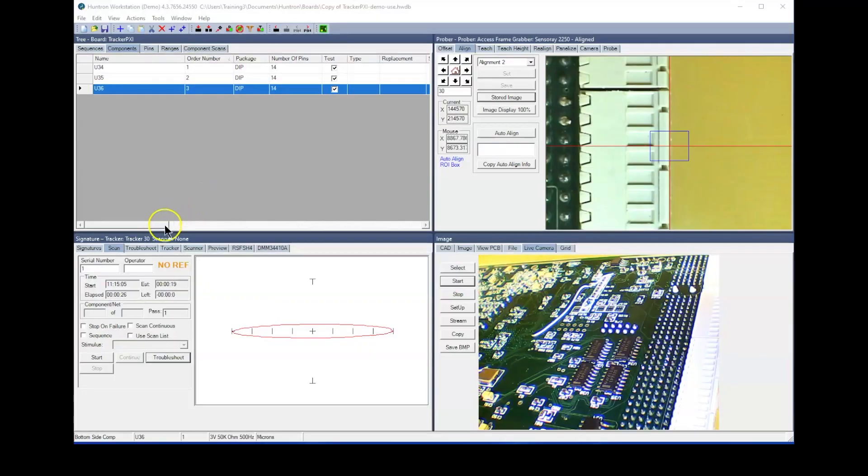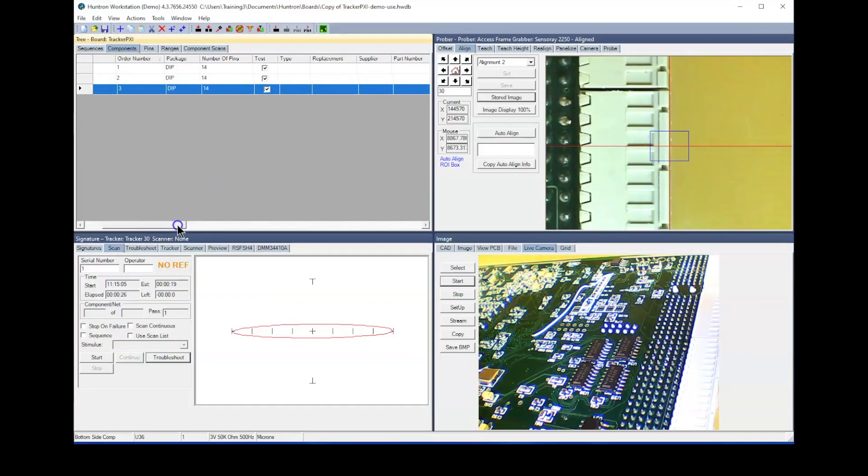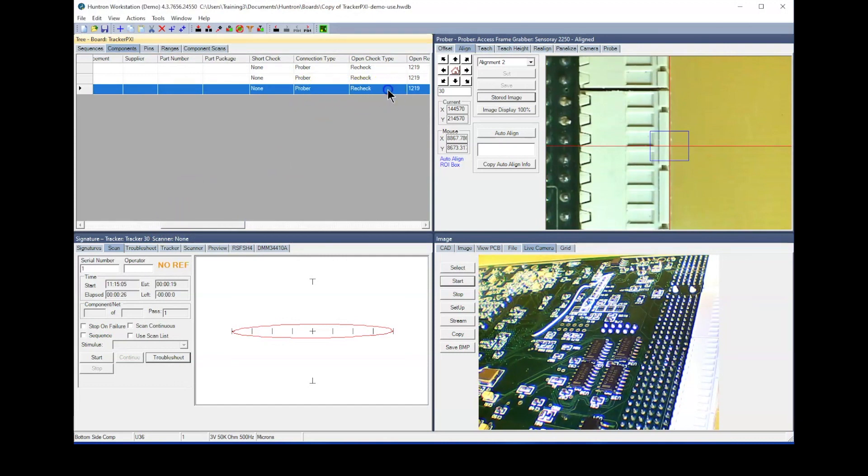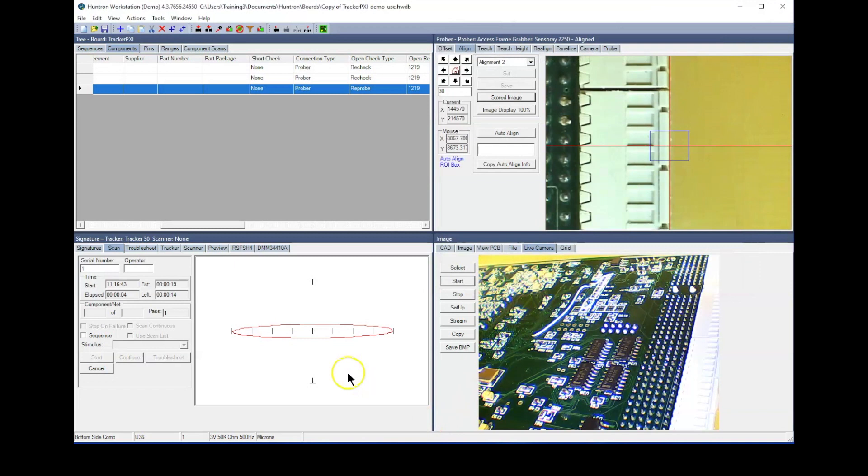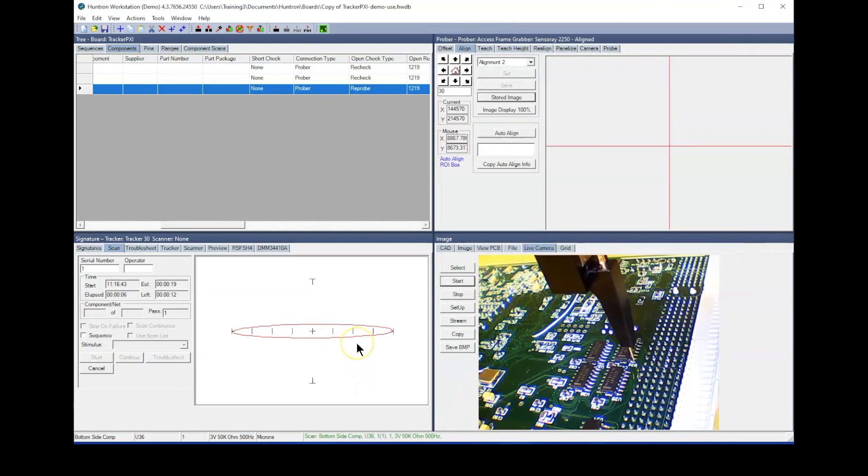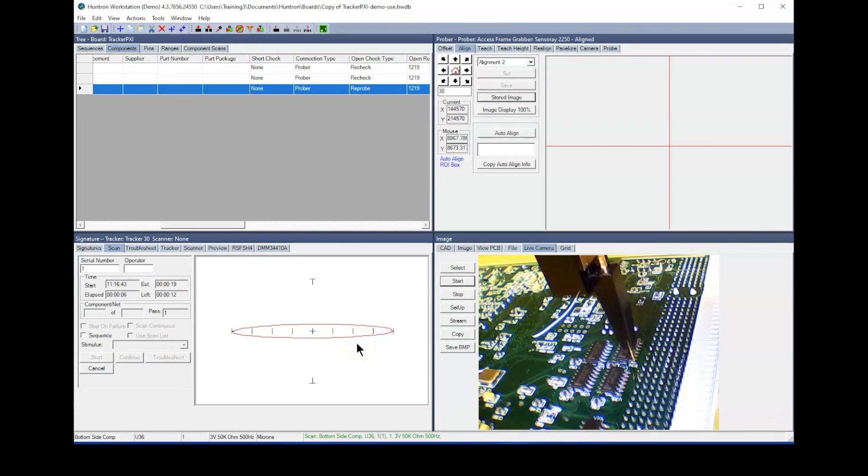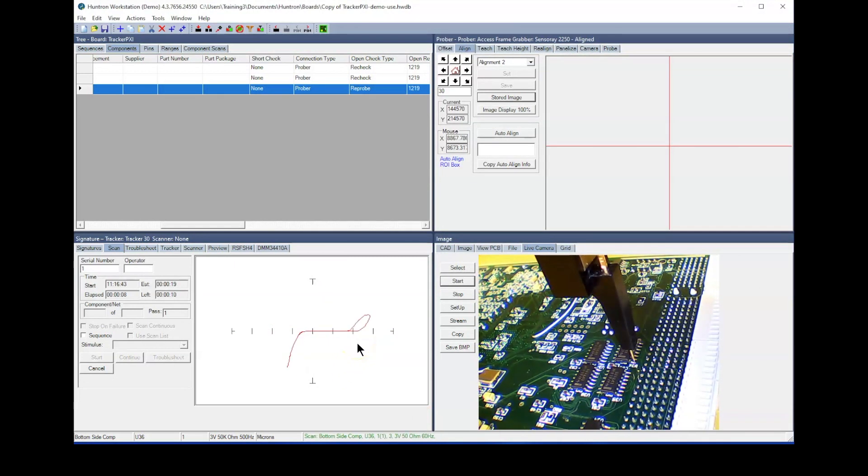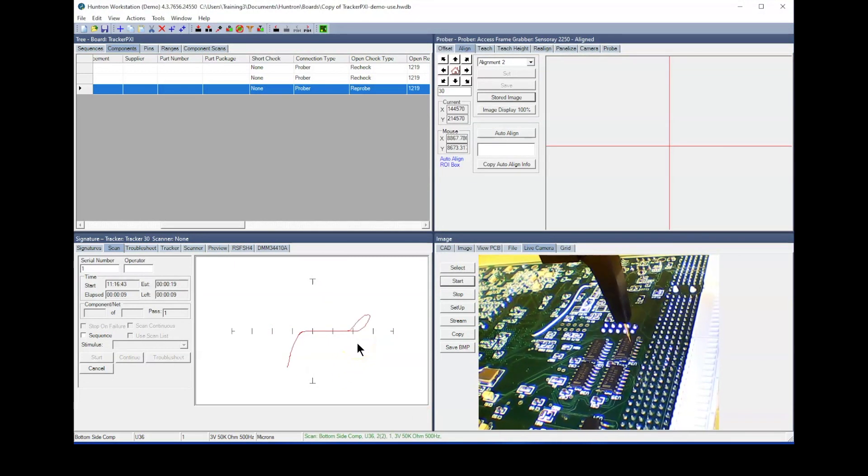The other setting for open check type is Reprobe. When Reprobe is selected, the probe will raise and lower several times and then try to capture the signature. The idea is that by probing the same spot several times, you will eventually get through the coating.